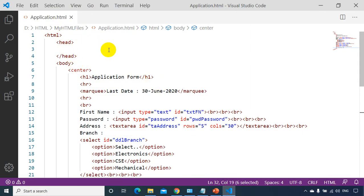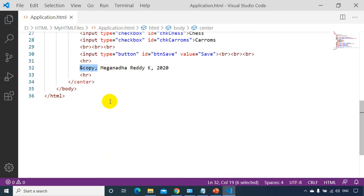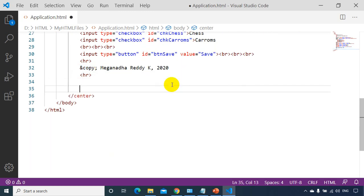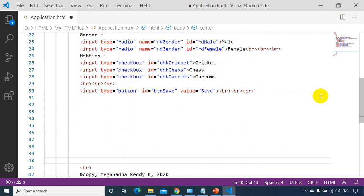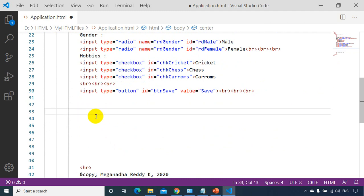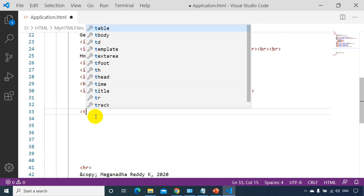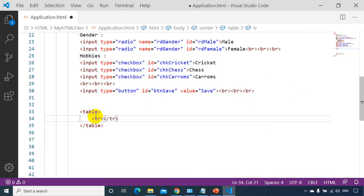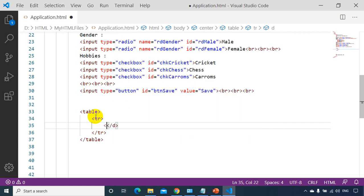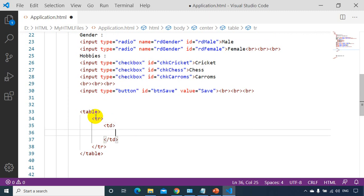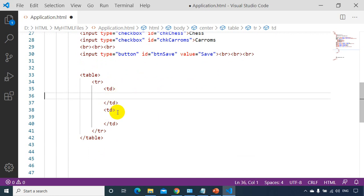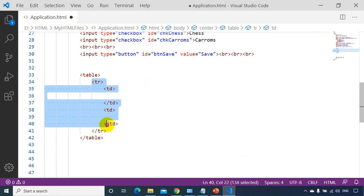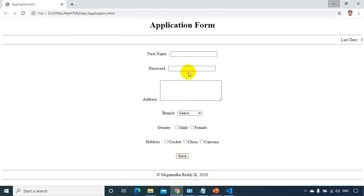This is the application code we created in lesson 3. I'll modify it by adding the table structure around the existing form controls, placing the table and TR tags, and adding TD elements — one for the label and one for the control. I need to make seven rows total.